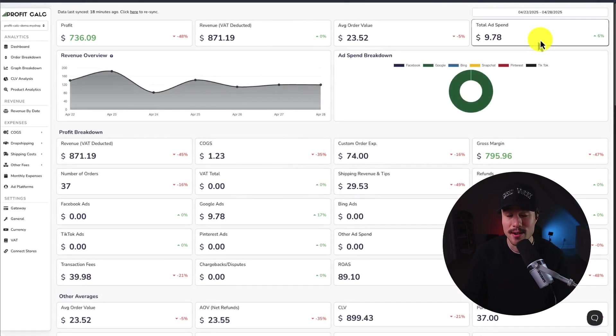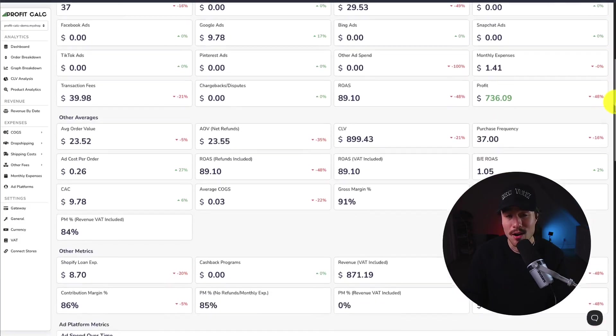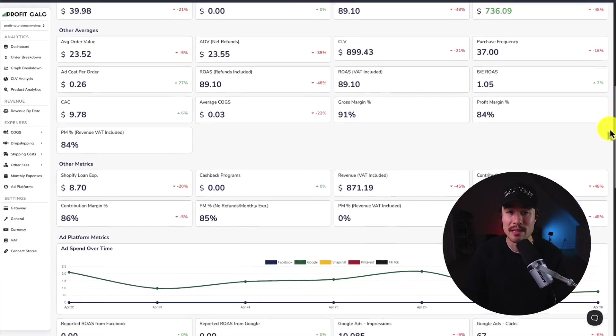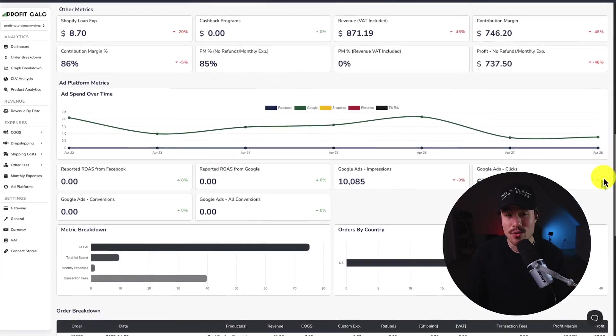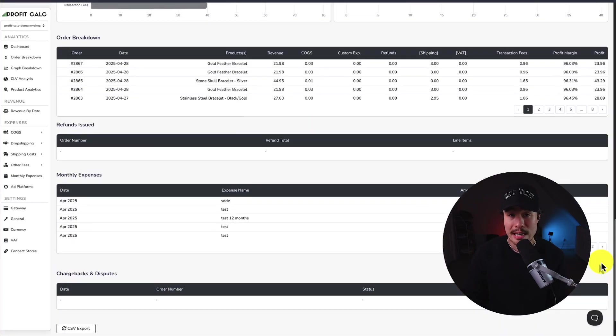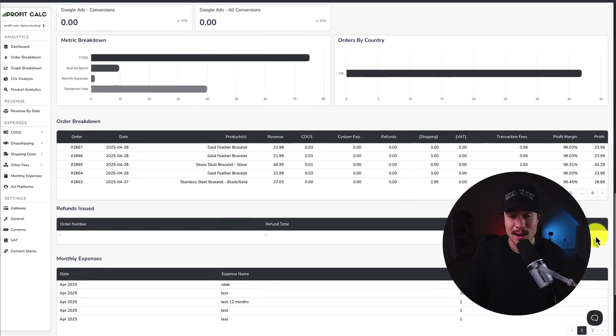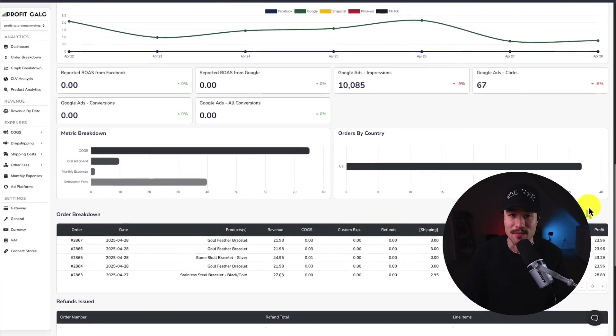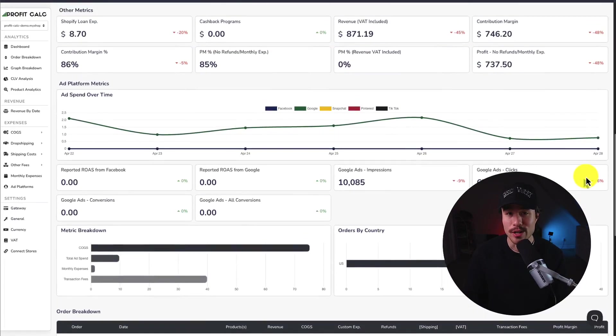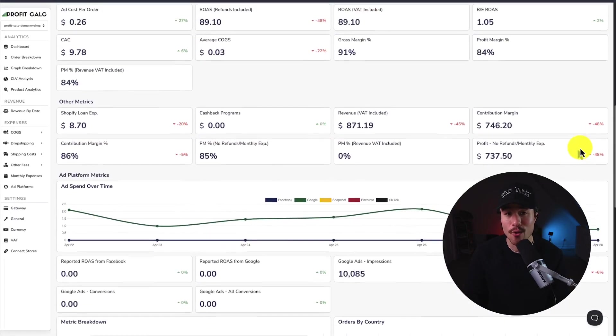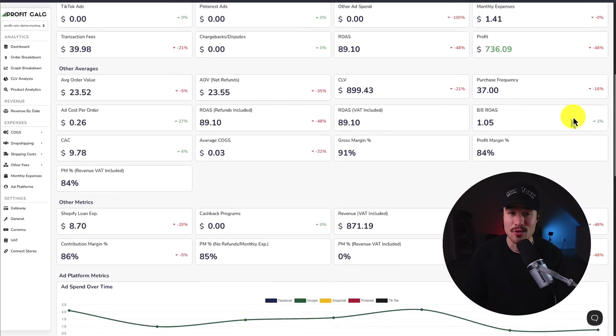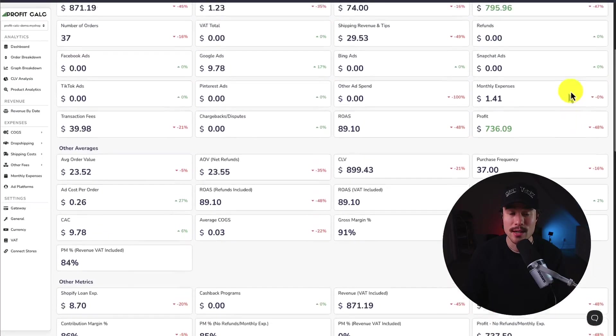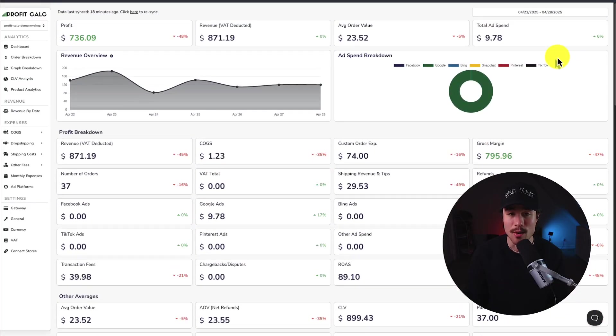as well as a ton of different analytics, metrics, and charts, so you can start making smarter business decisions as you have a true understanding of how your store is performing. It makes it really easy to see what products are doing well and how much money you're actually making. There's a 15-day free trial, so you can test drive everything for yourself.